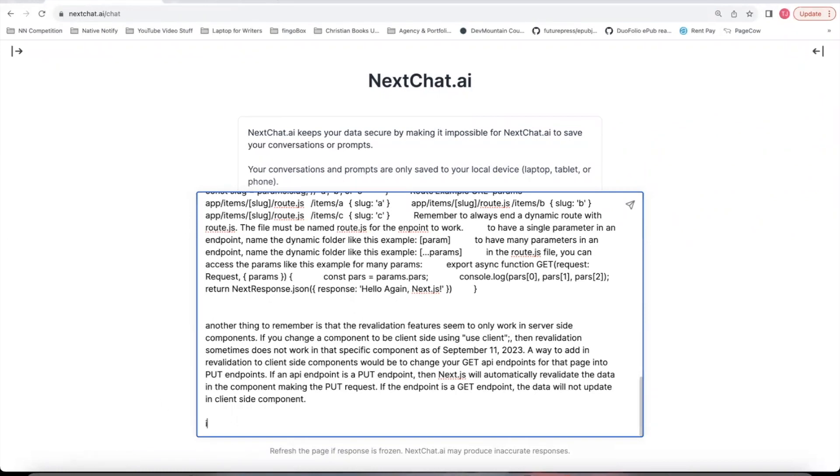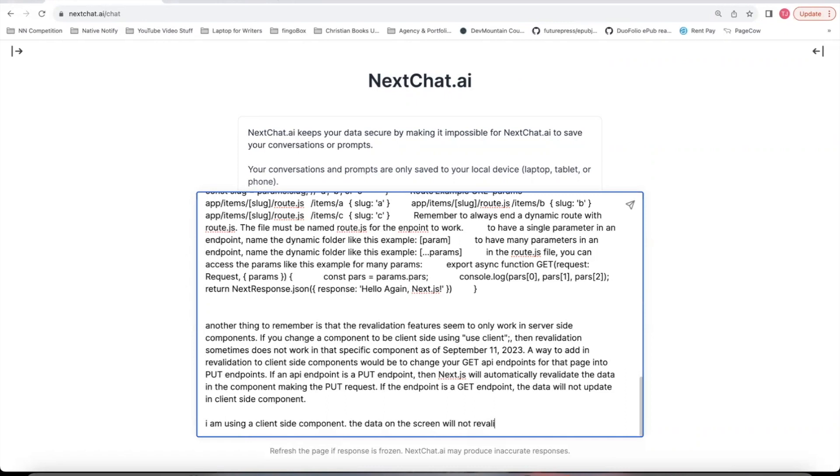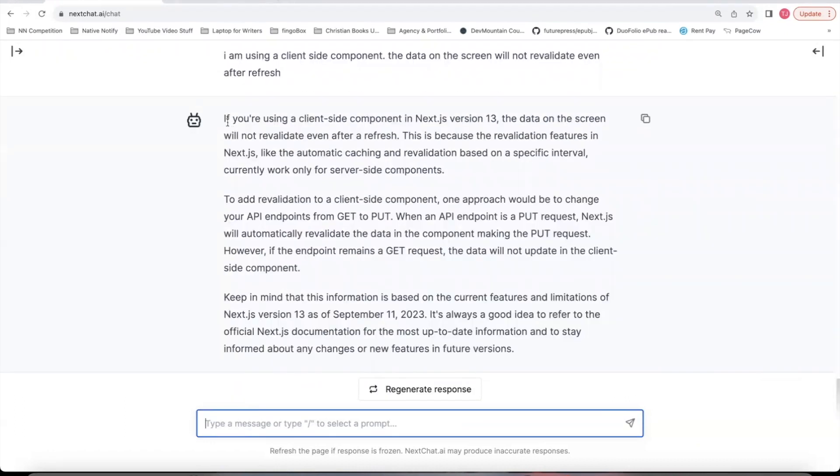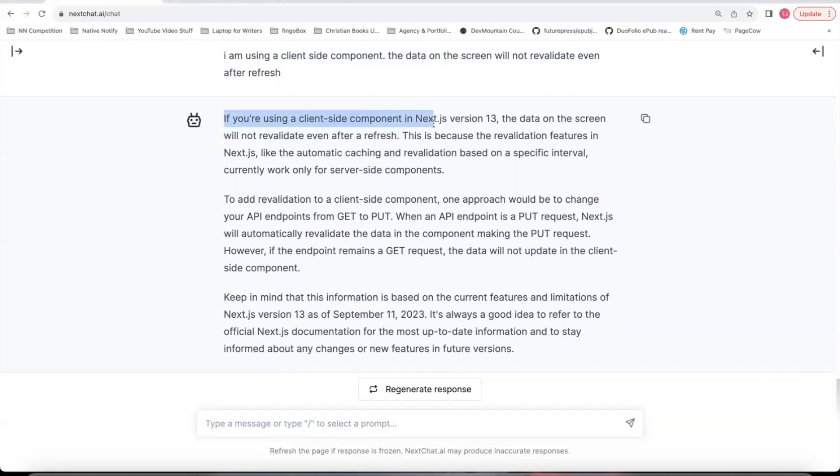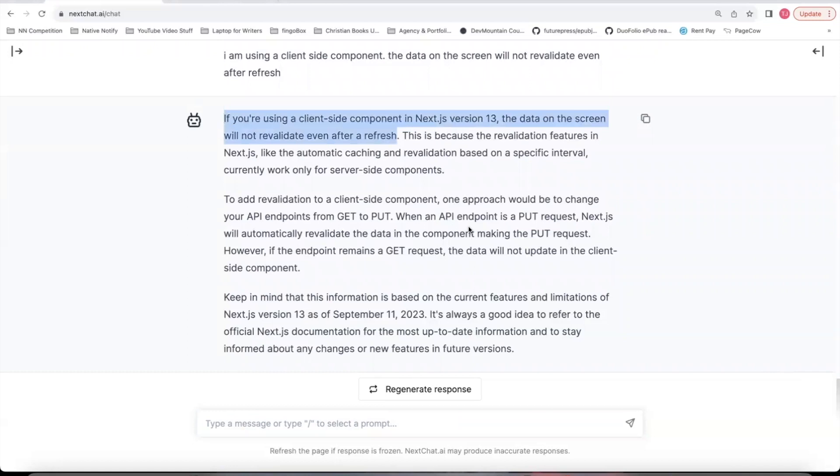I am using a client side component, the data on the screen will not revalidate even after refresh. Let's just see what it tells us to do. So it'll go ahead and explain to you if you're using a client side component in Next.js 13, your data on the screen will not revalidate. So you're kind of stuck with a cached version of the page. But there is a fix.